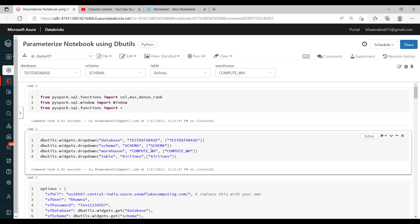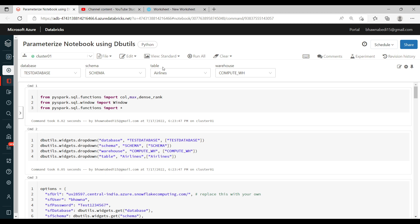I have this notebook already — I have run it just before making this video. Essentially, in this particular notebook, what I'm trying to do is read a Databricks open dataset, do some transformation on top of it, and then write it back to a Snowflake data warehouse table.